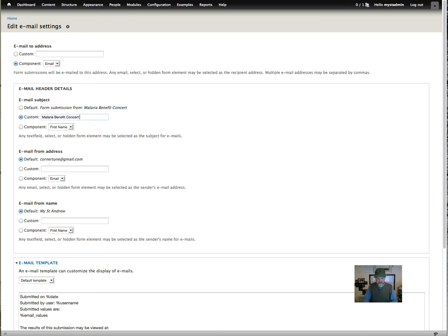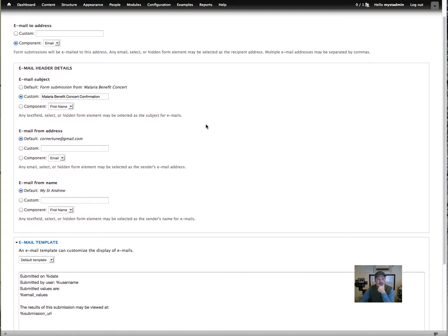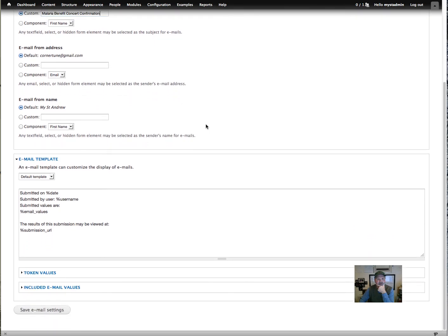We can copy this piece right here and then add 'confirmation.' The good thing is when you do this, it'll show up in the list as a confirmation email, and when they receive it they'll know it's the confirmation from the form they just filled out. We'll leave everything else defaulted for now.